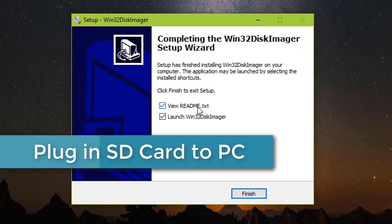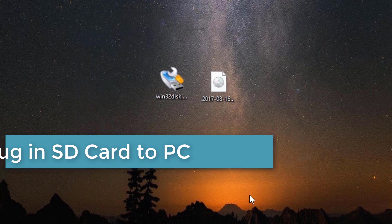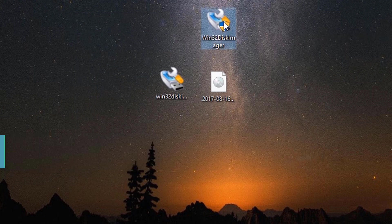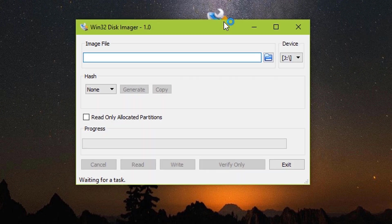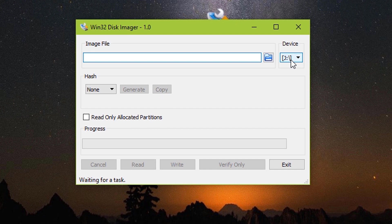Uncheck view readme.txt and launch Win32 disk imager. And now open the Win32 disk imager.